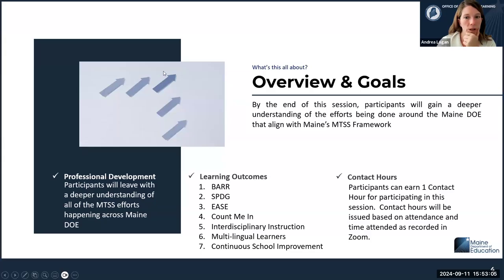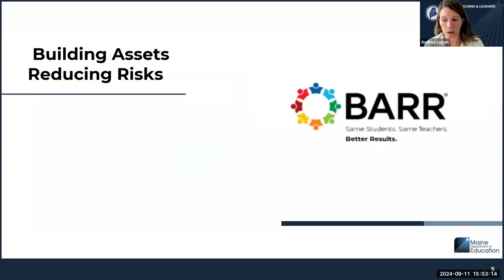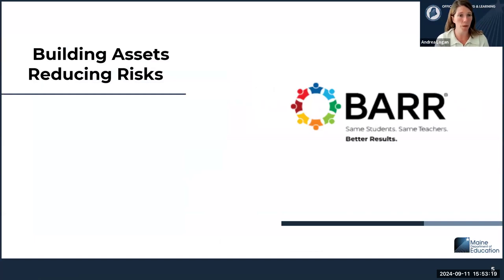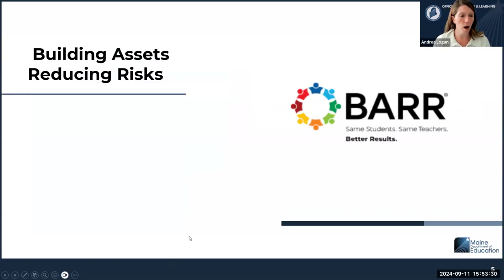The first MTSS model I want to talk about for today's session is the BAR model — Building Assets and Reducing Risks. Using your participation tools like raising your hand, how many of you are in schools that are currently using the BAR model as part of your school support systems?